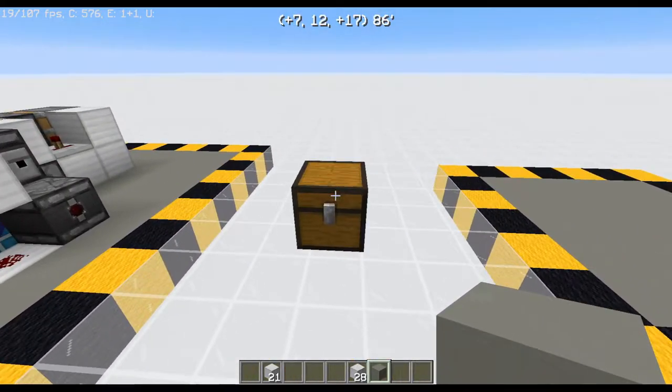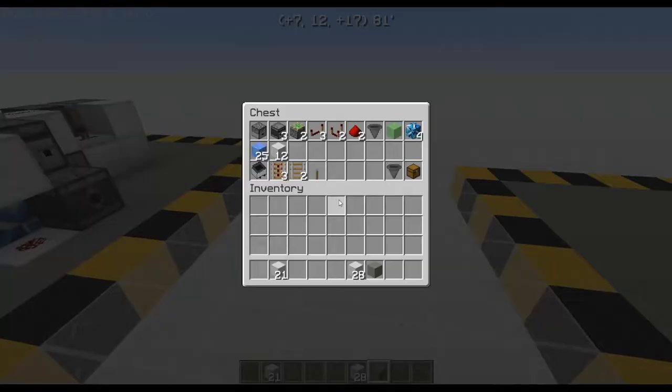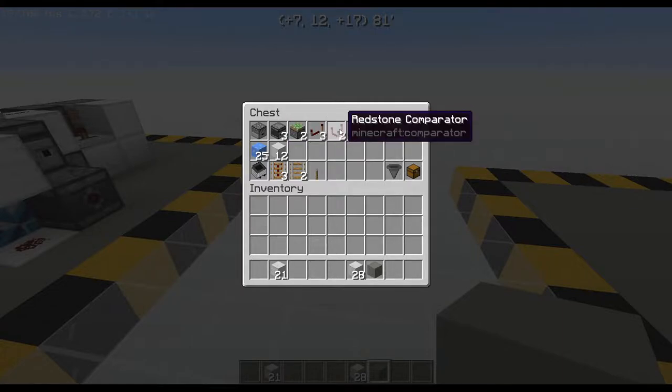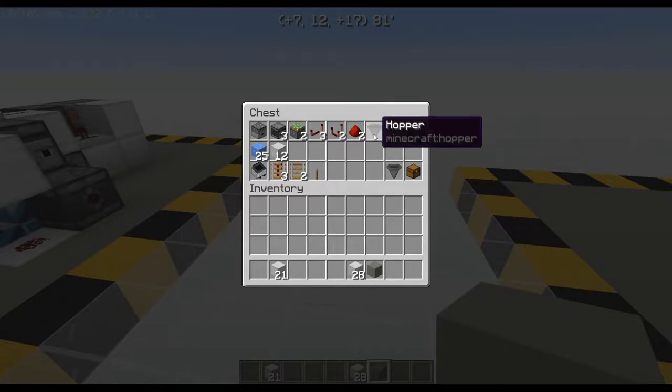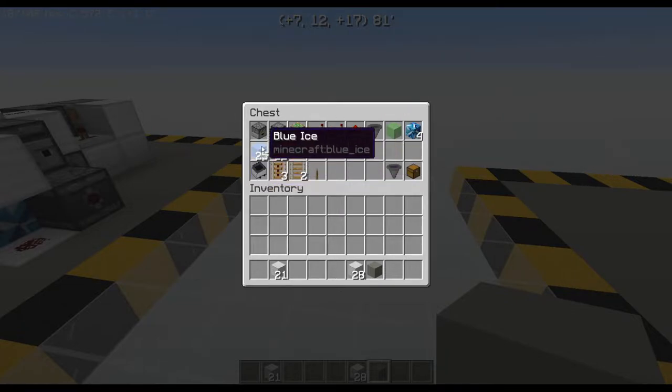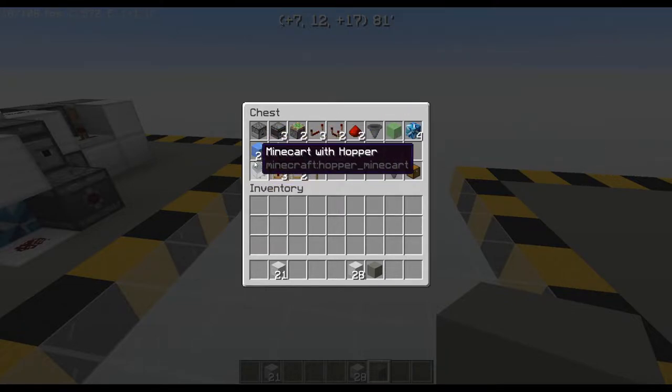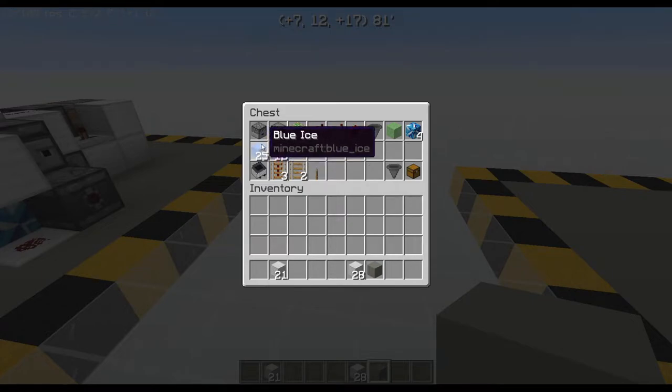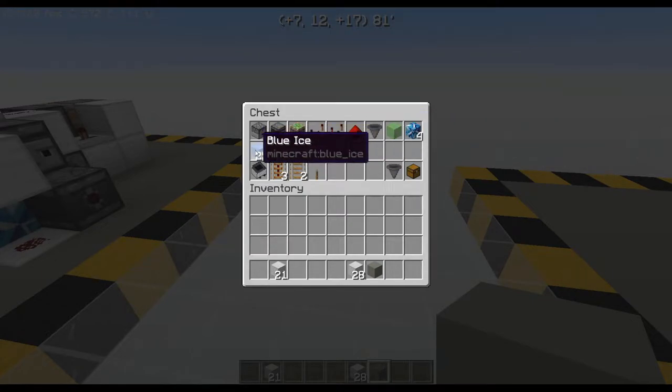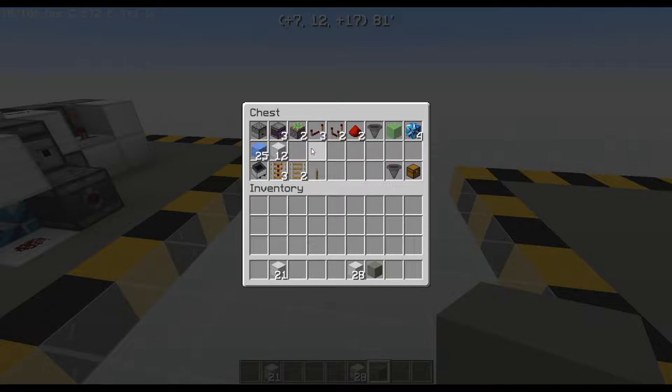Here is the material list we're going to need. We're going to need a dropper, three observers, two sticky pistons, three repeaters, two comparators, a couple dust, hopper, slime block, four glazed terracotta, and 25 packed or blue ice. 25 is the most distance that the slime block will actually push it, so don't go any farther than that.